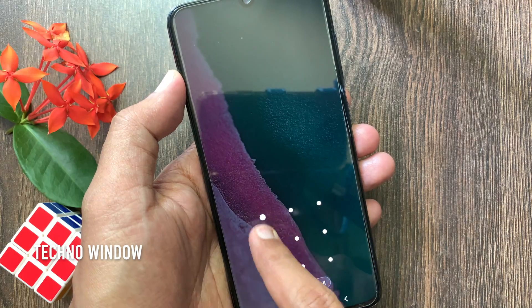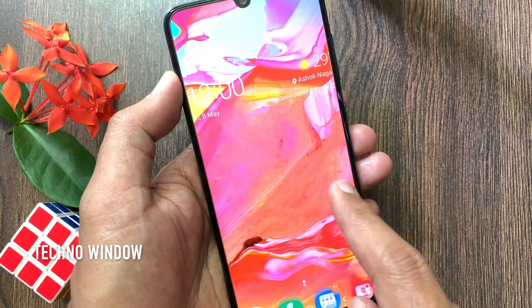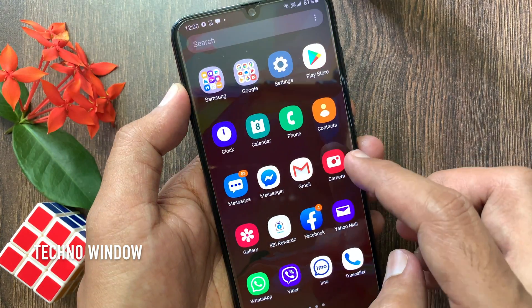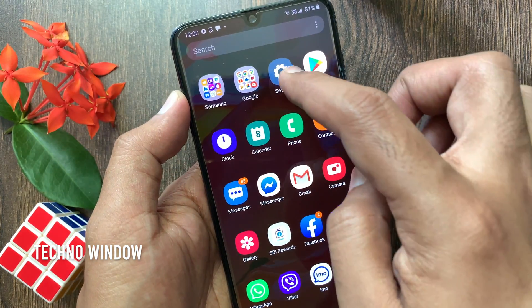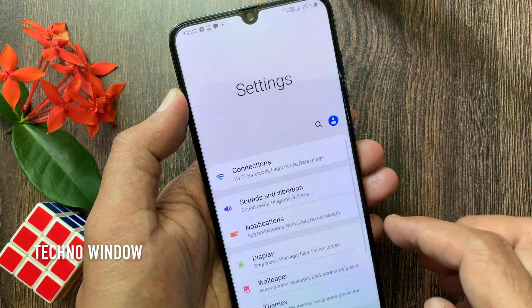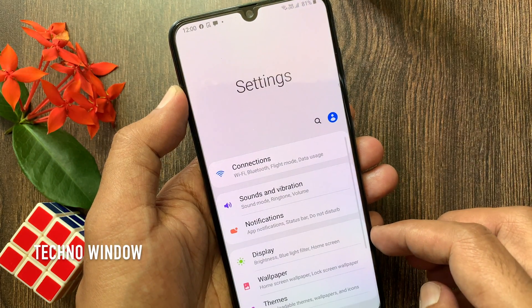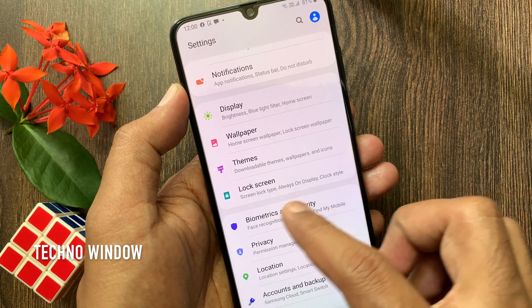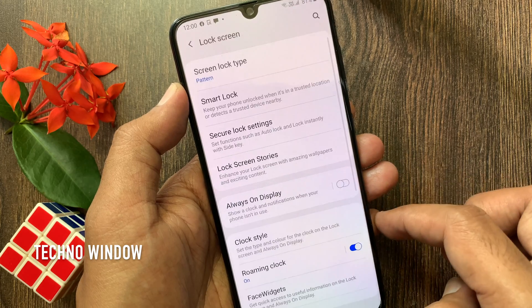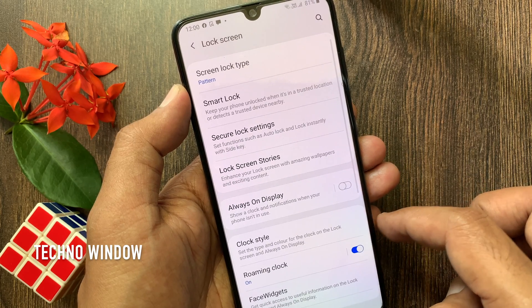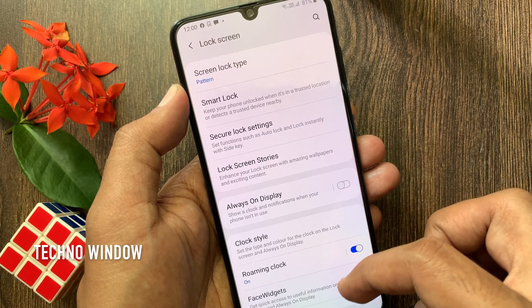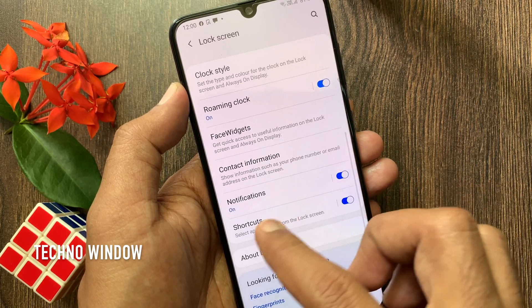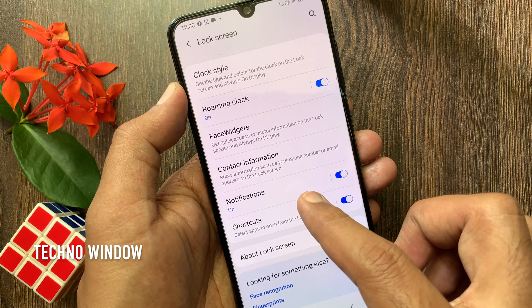First, unlock your phone then open Settings. From Settings, tap Lock Screen. From Lock Screen, swipe up to scroll down and tap Notifications.